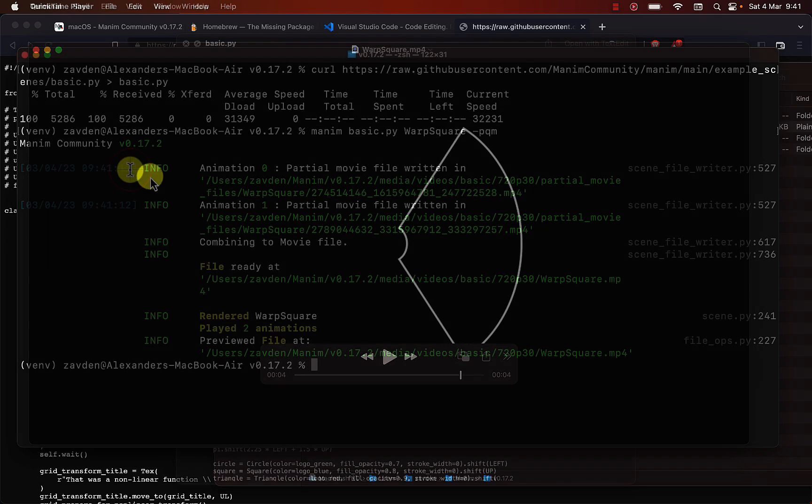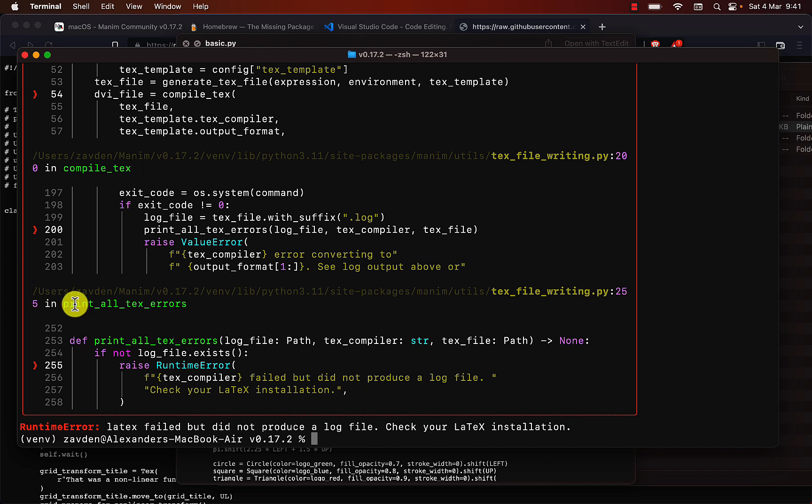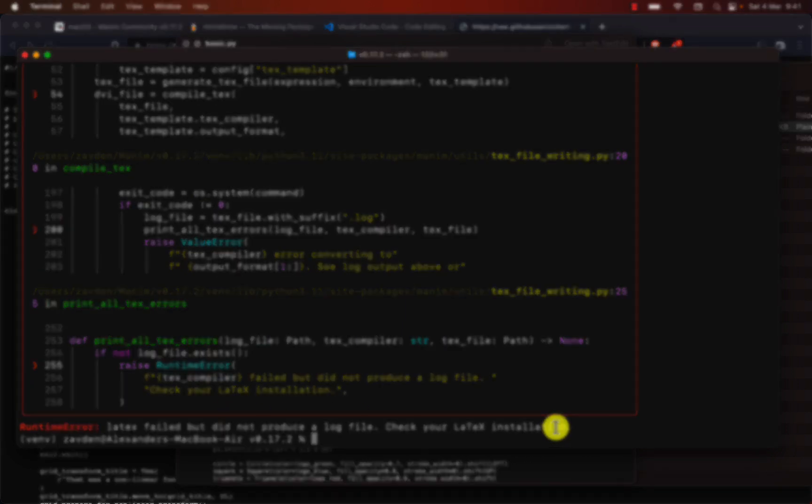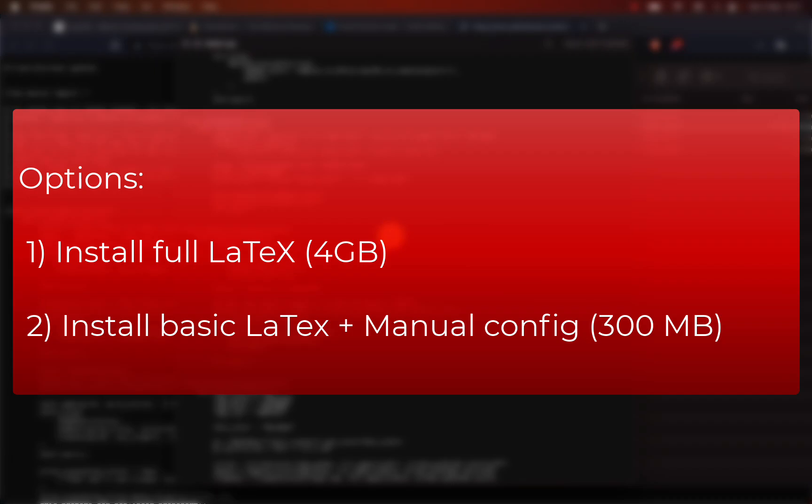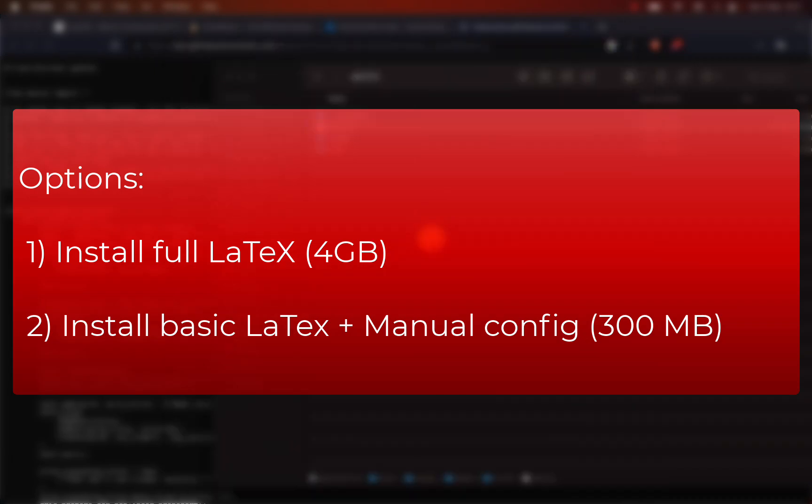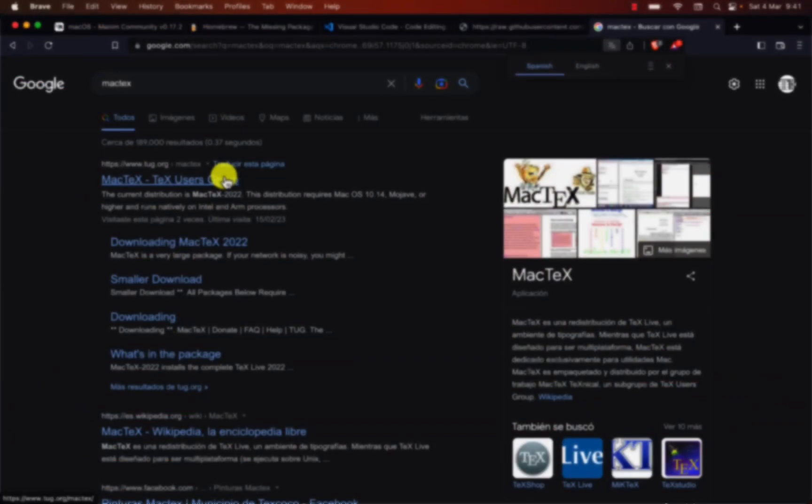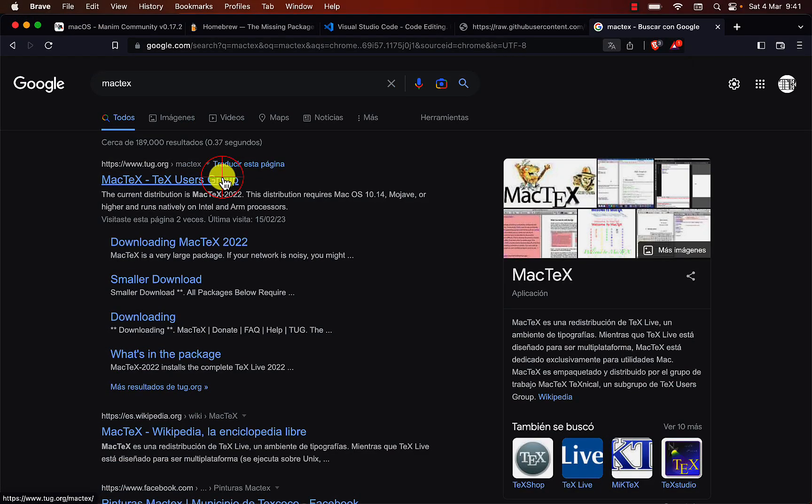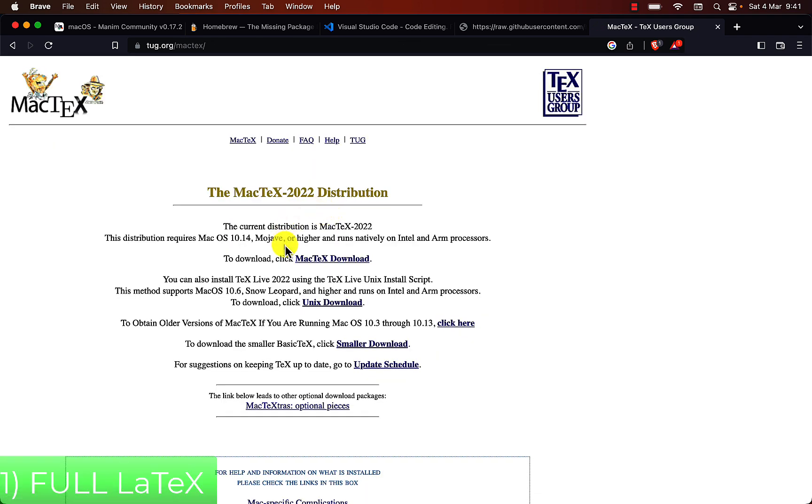However, for now we cannot render animations with LaTeX, since we have not installed it. Here we have to make a decision, install the full version of LaTeX, which weighs 4 GB, or install only the packages needed to use Manim. If we want to install the full version, we simply download this package and install it like any other program.